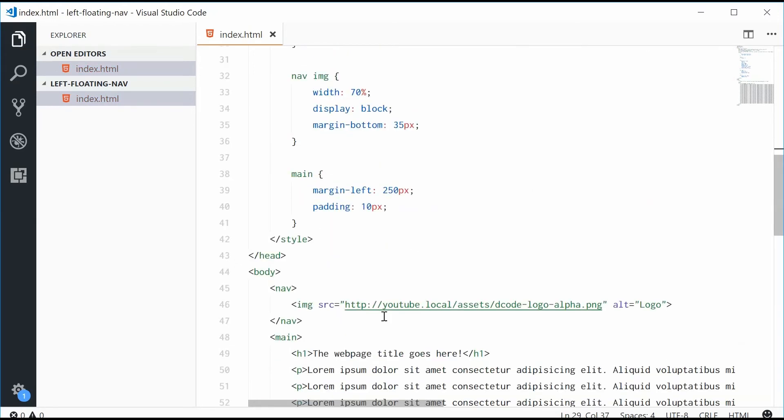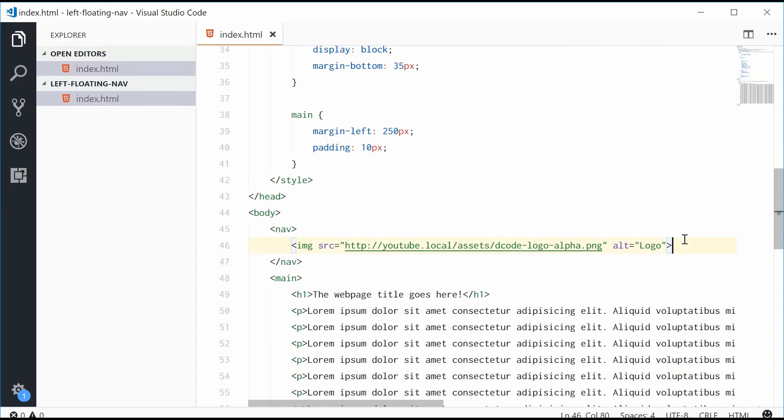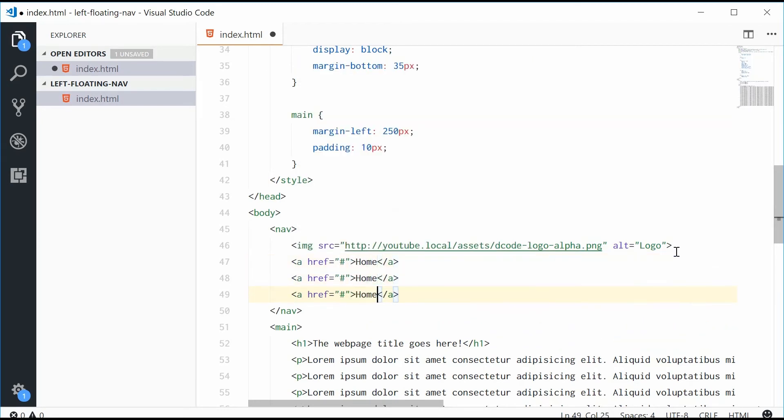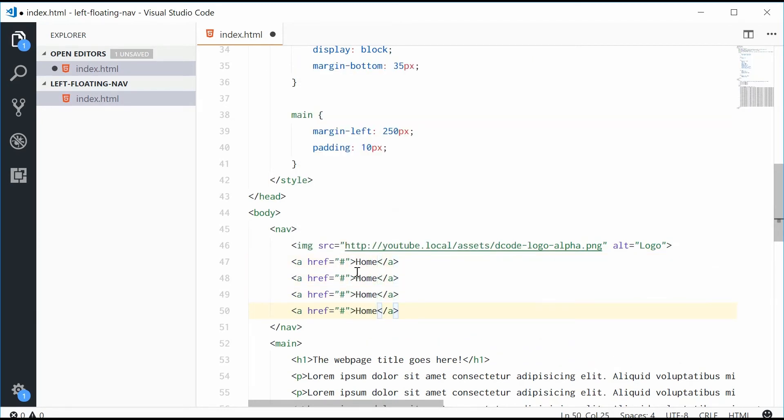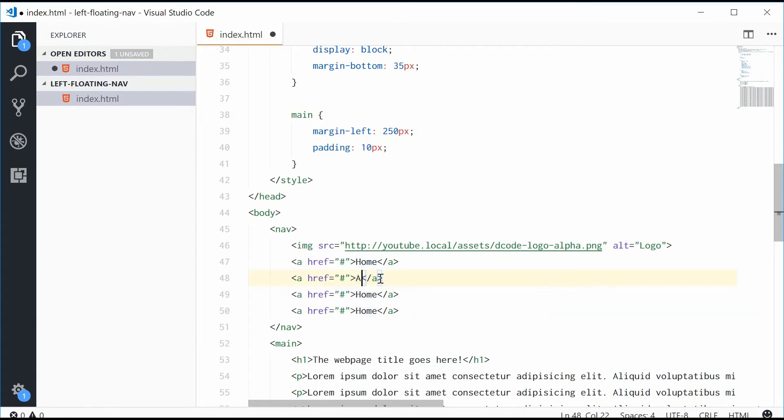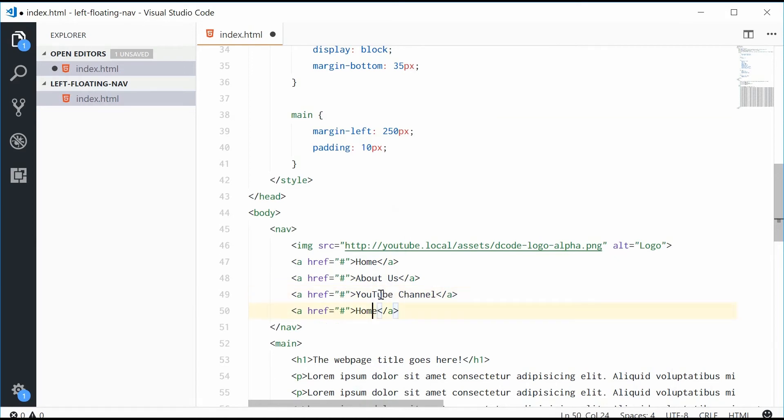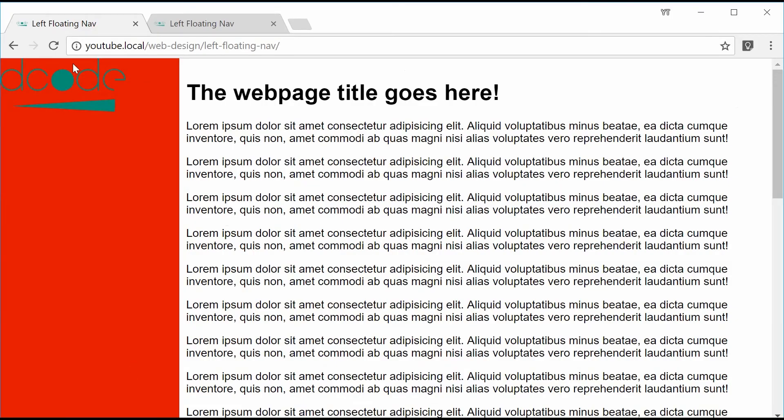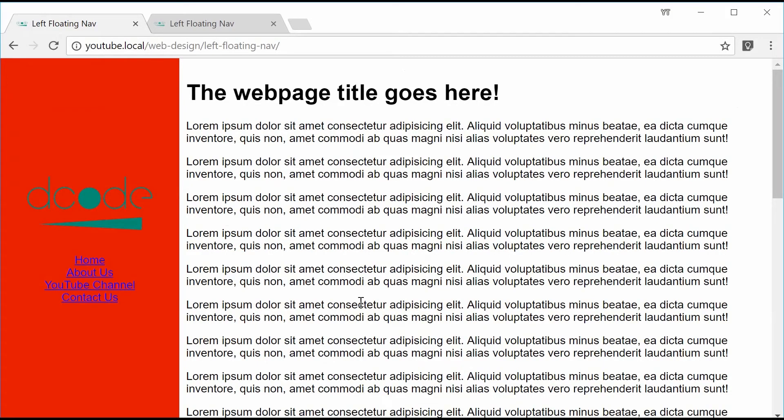We can also add some navigation links to the navigation bar. Let's say href and give it home. Do the typical home, about us, let's just say YouTube channel, and also contact us. Saving this gives us this result right here. Refresh, we get that. So getting there.